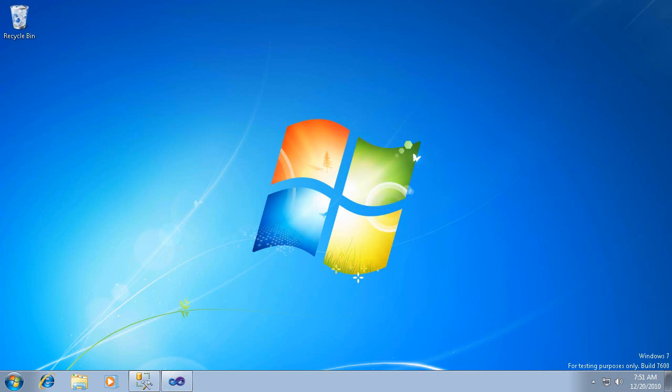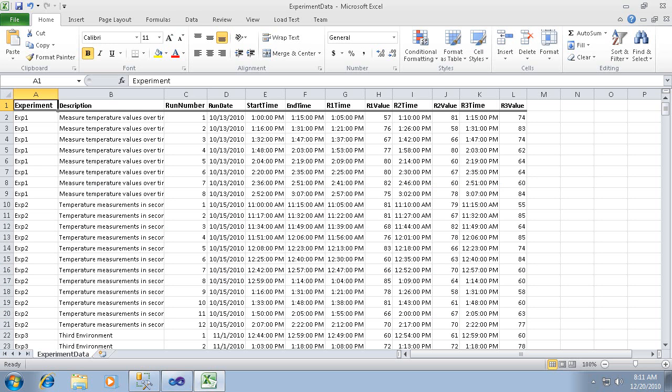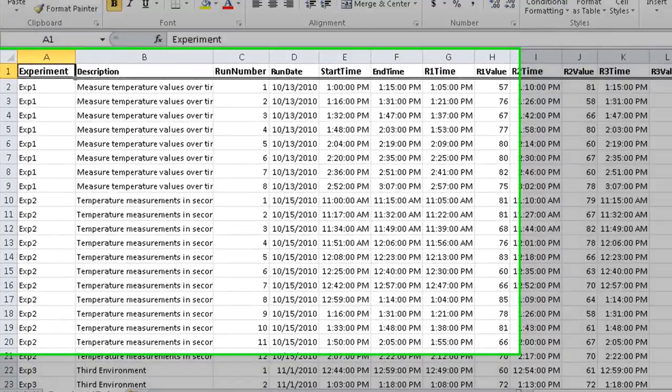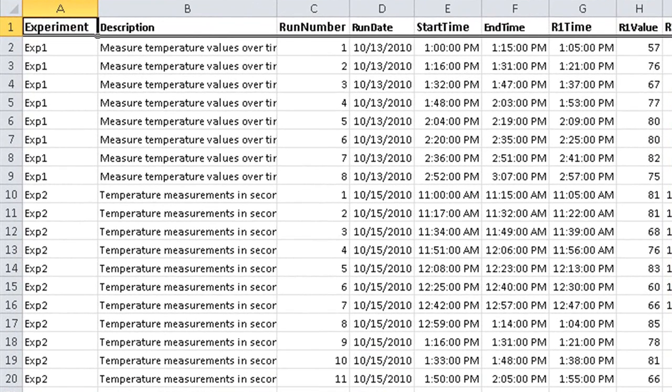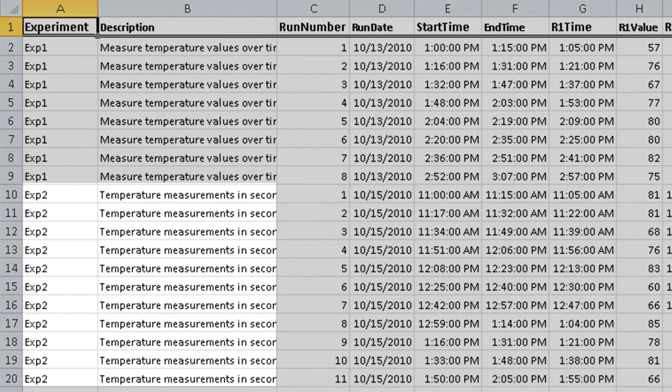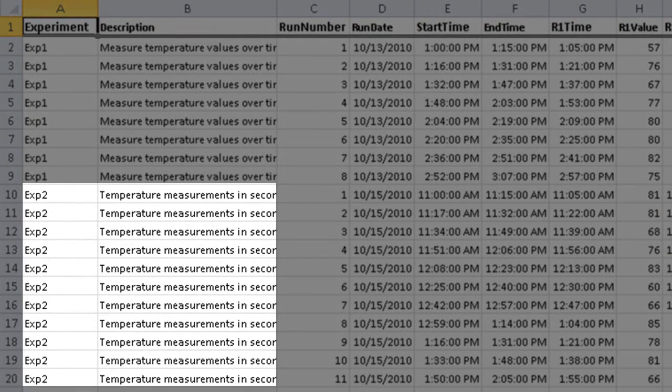To answer that question, let's look at a fictional Excel workbook that contains experiment data. Each row in this spreadsheet contains temperature readings from a particular experiment run. One immediate problem you'll notice is the redundancy of data. For example, the experiment name and description are repeated for each run.